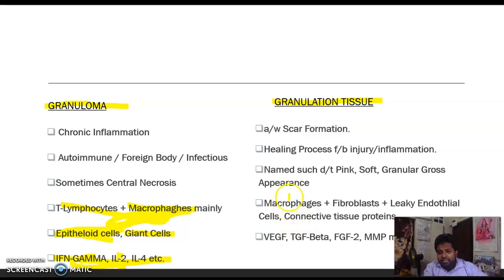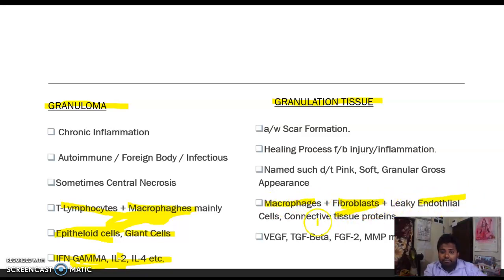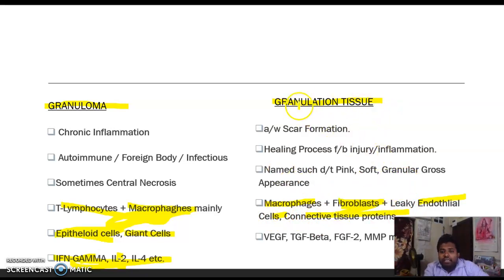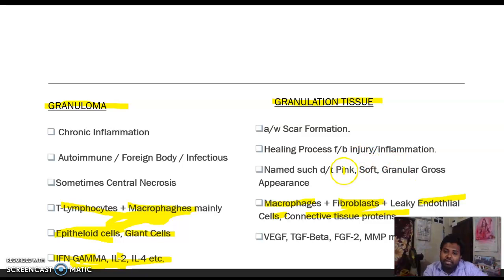The main cells in granulation tissue formation are macrophages, fibroblasts (very important), leaky endothelial cells, and connective tissue proteins. The tissue is named 'granulation tissue' because its gross appearance is pink, soft, and granular.